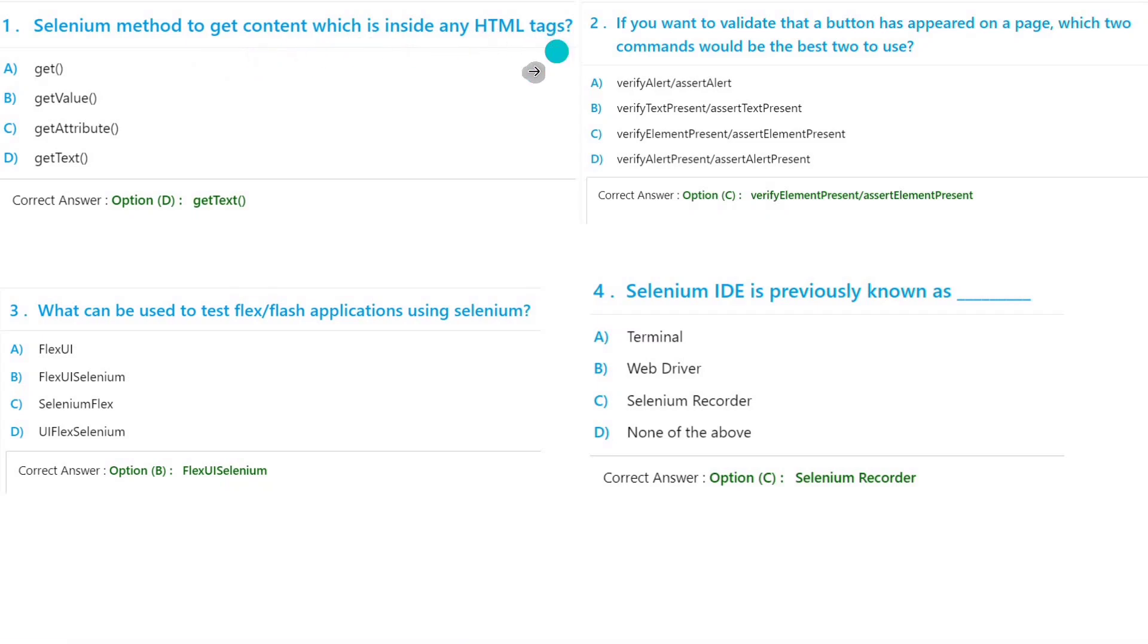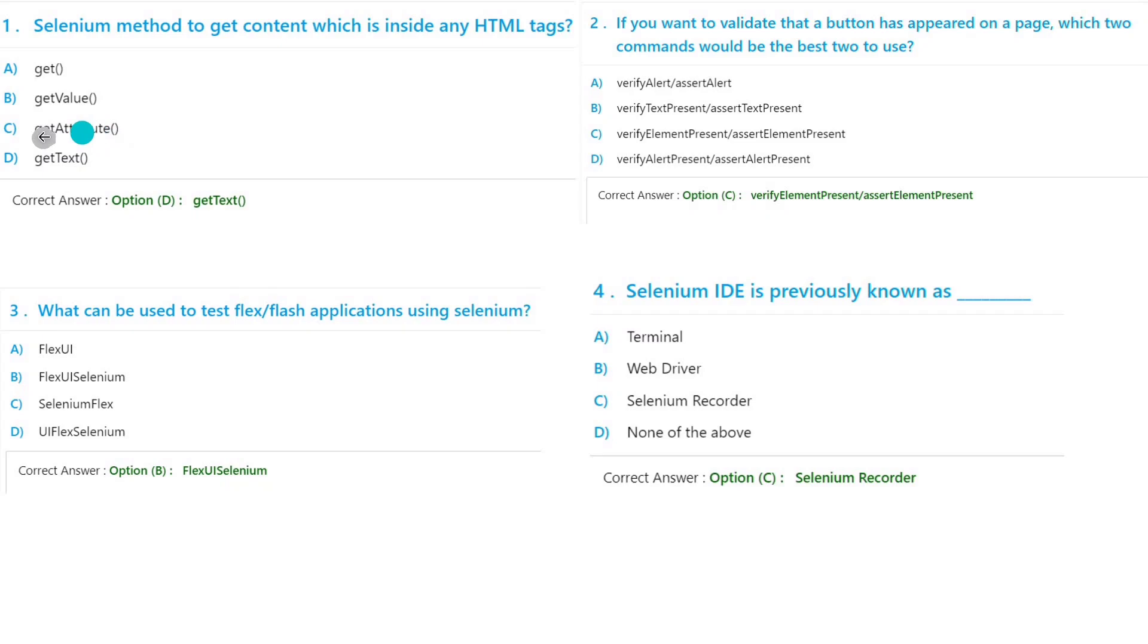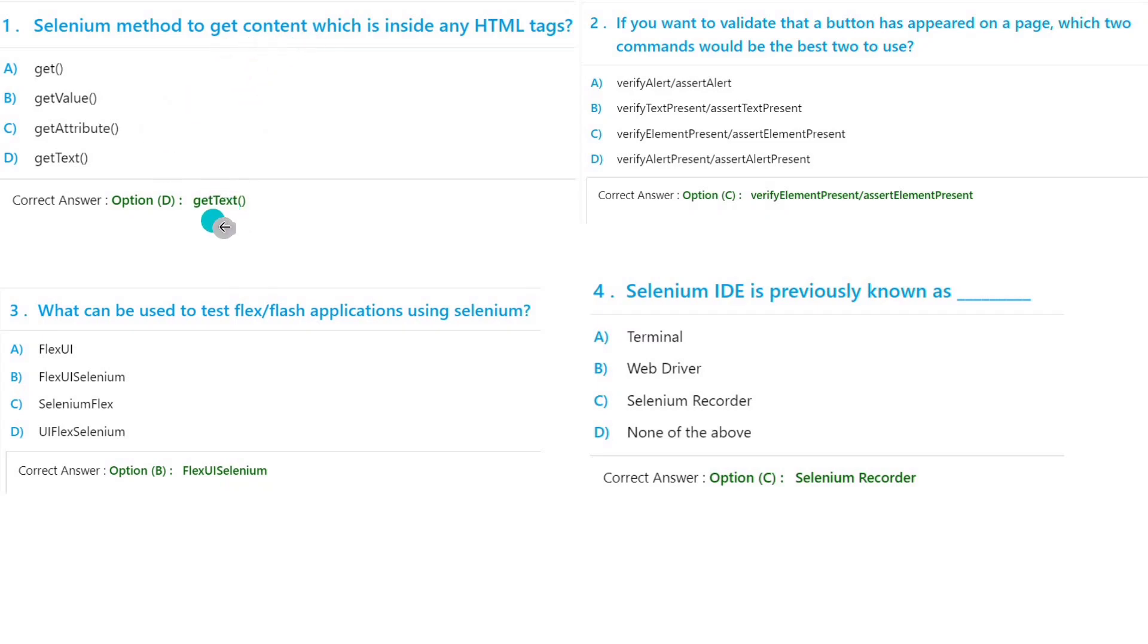For this one, the answer will be getText(). If you want to get any attribute value, we will use getAttribute() so that we can get any tag attribute value. But if you want to get the content, we have to use getText().